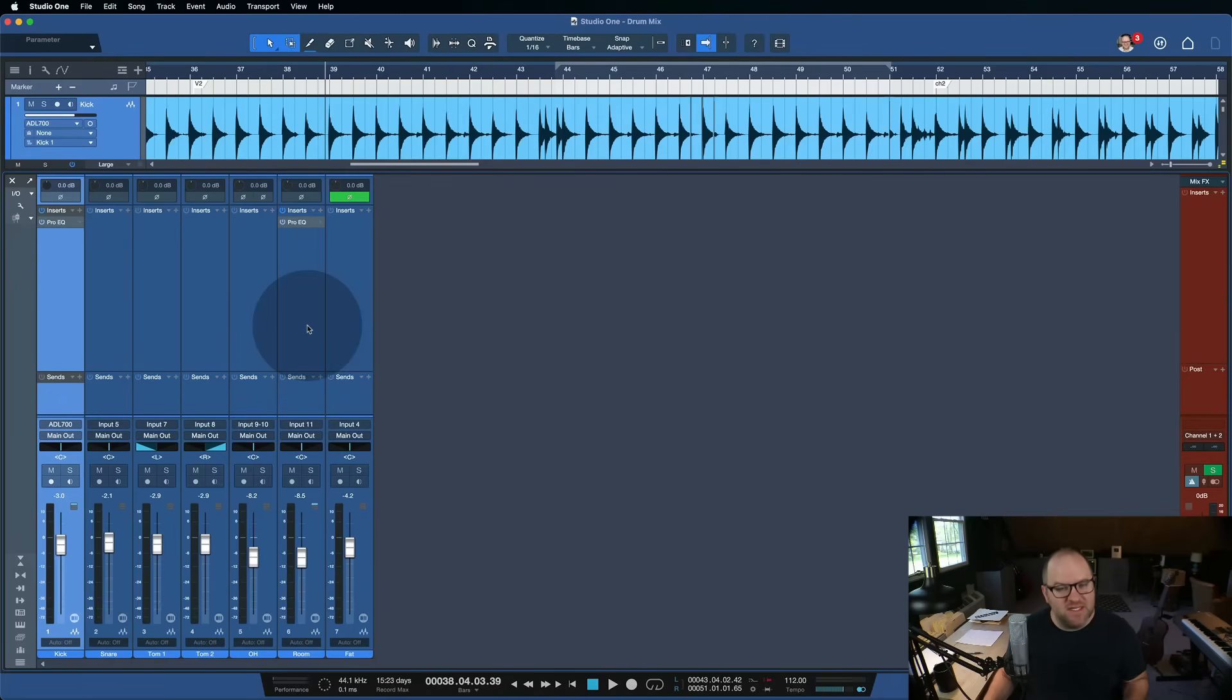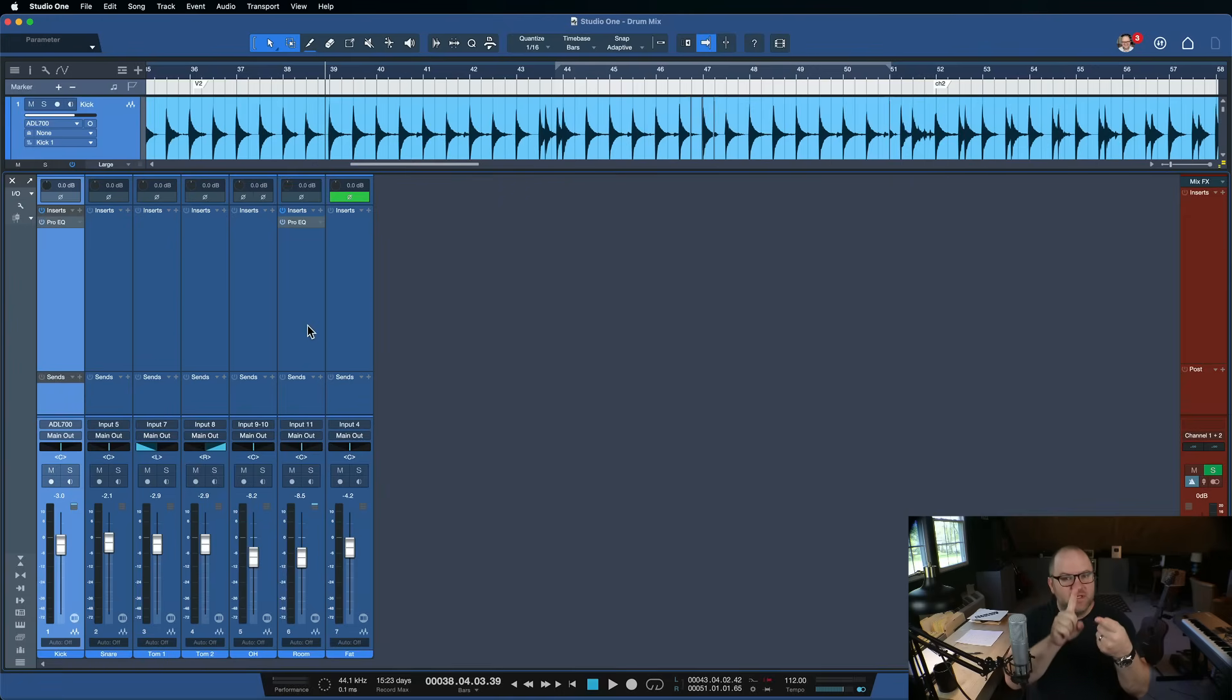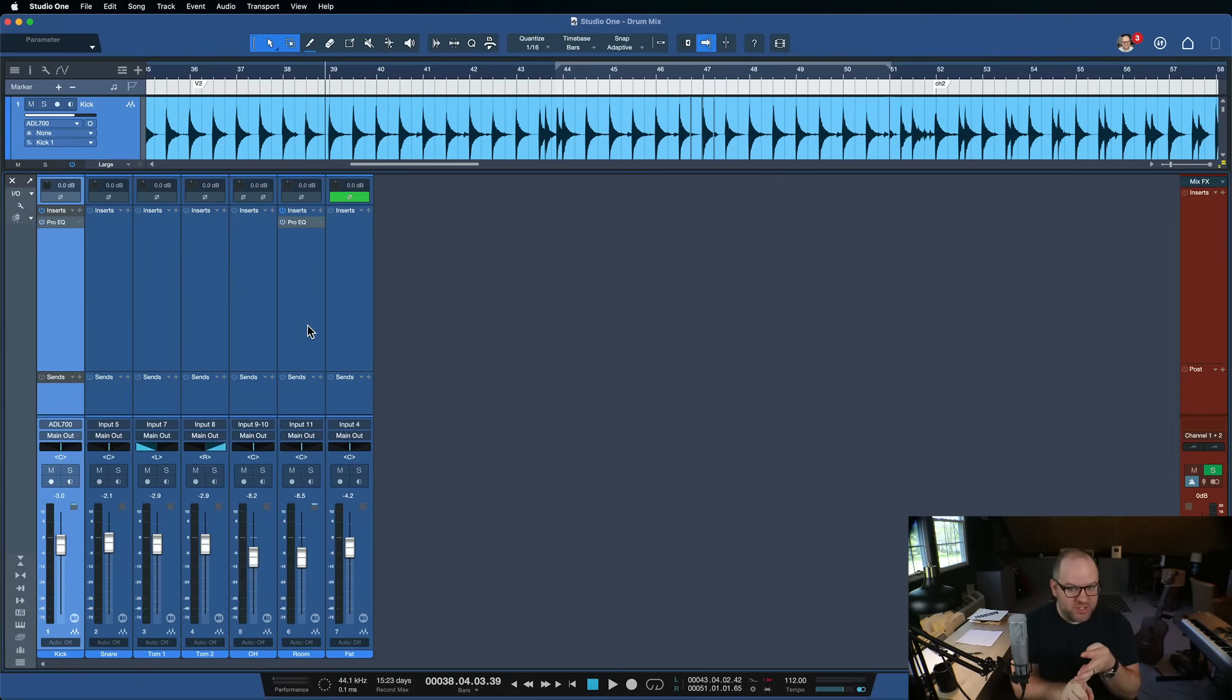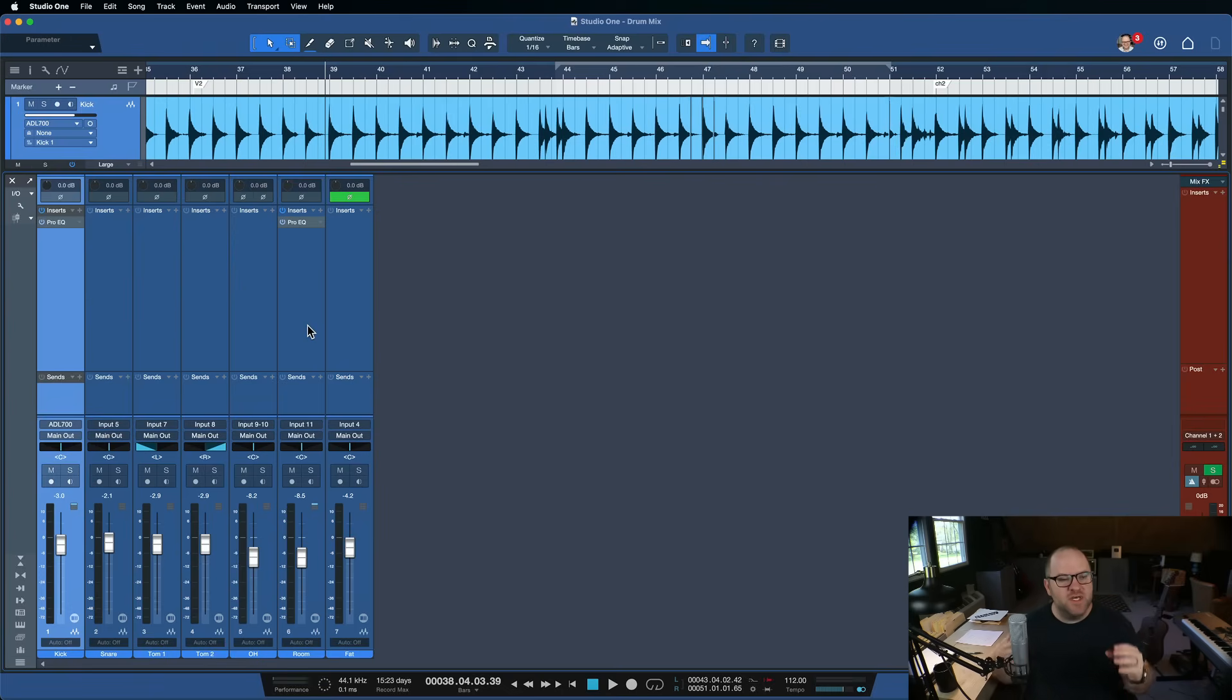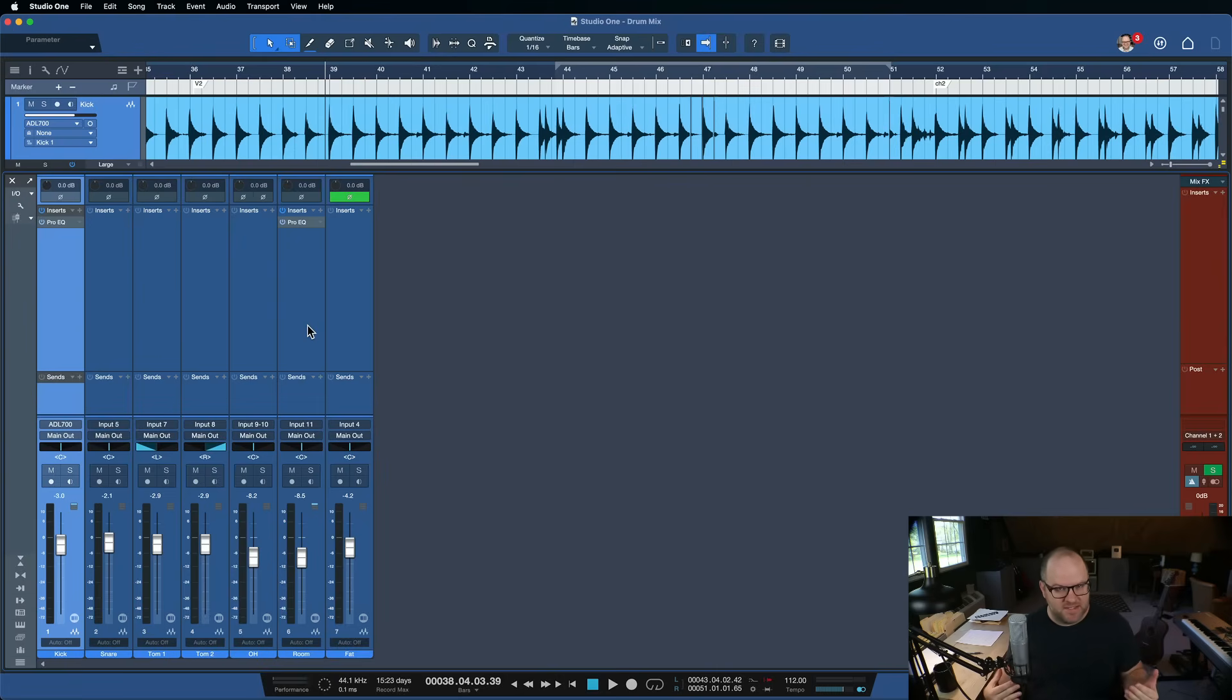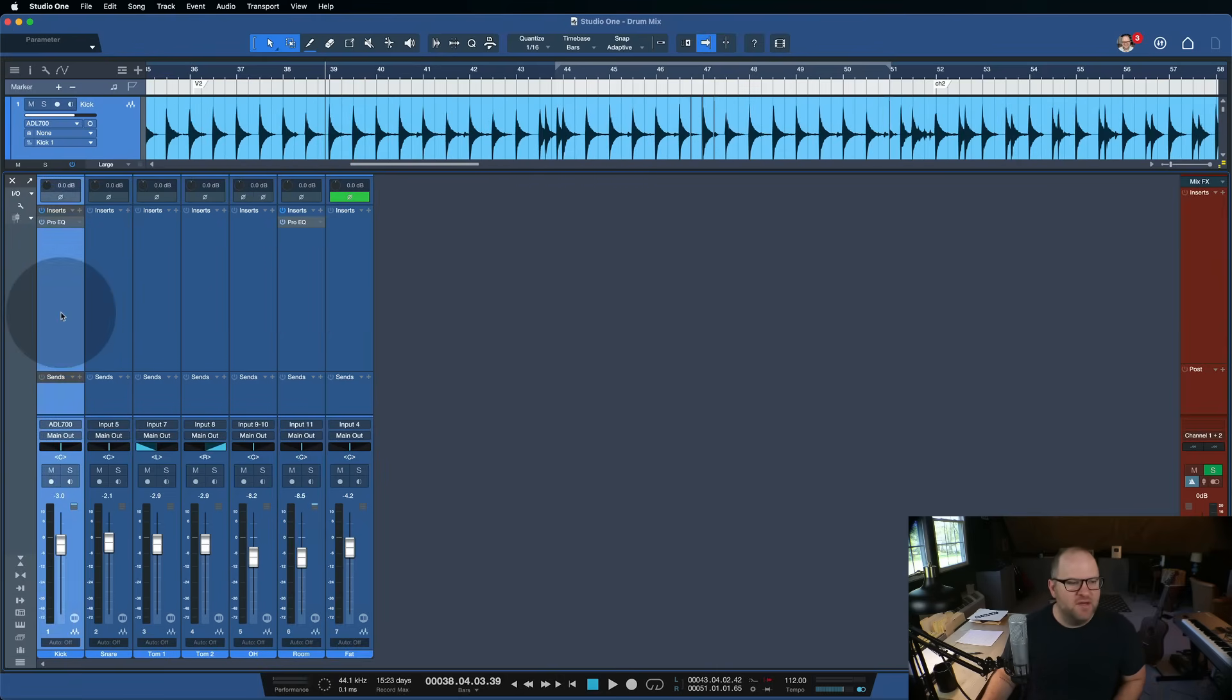Hey, this is Joe with Personas. Today, let's talk about four different ways to handle groups of tracks in Studio One. There's actually five. We're going to talk about groups, folders, buses, effects channels, and VCA faders. All of these are tools that we can use to manipulate more than one track at a time. So why would we want to do that? Let's take a look at this session here.